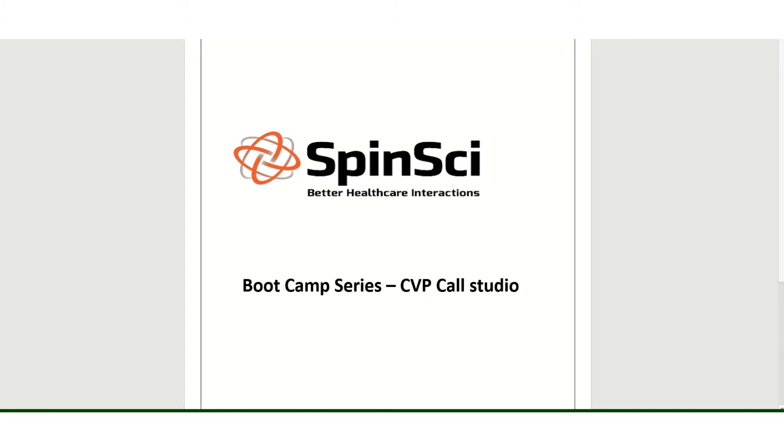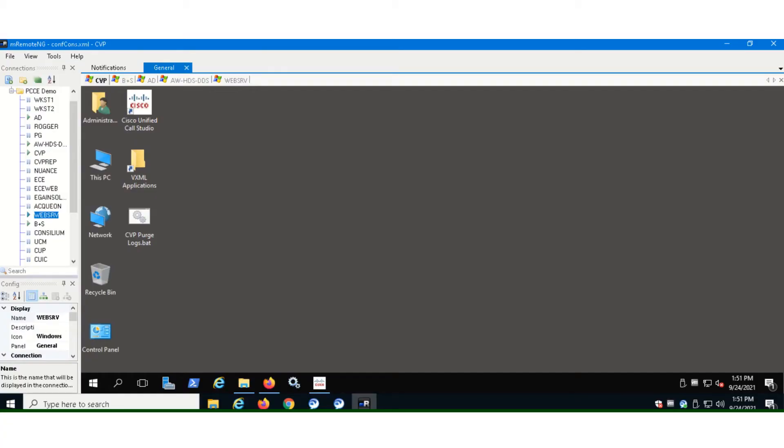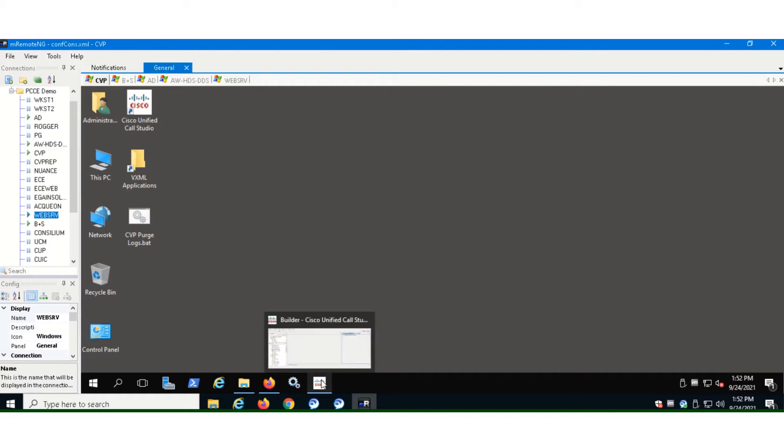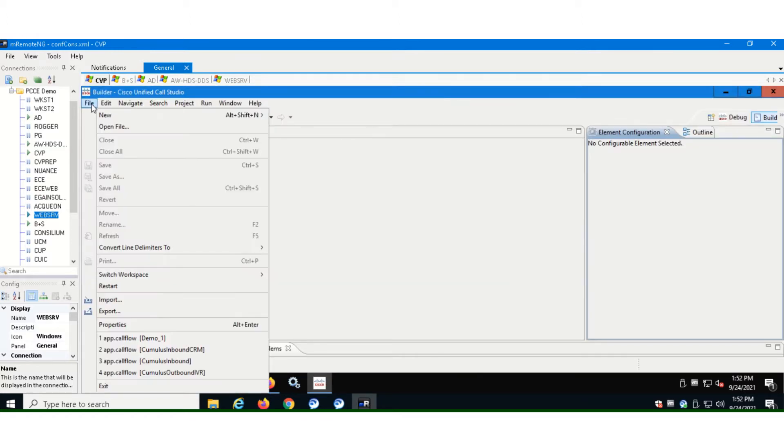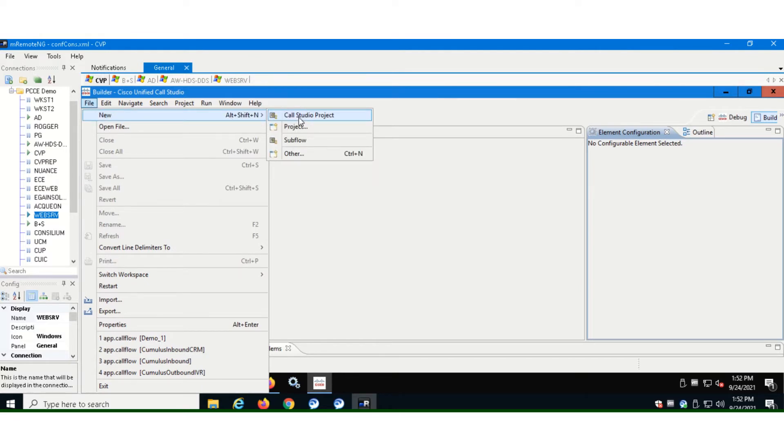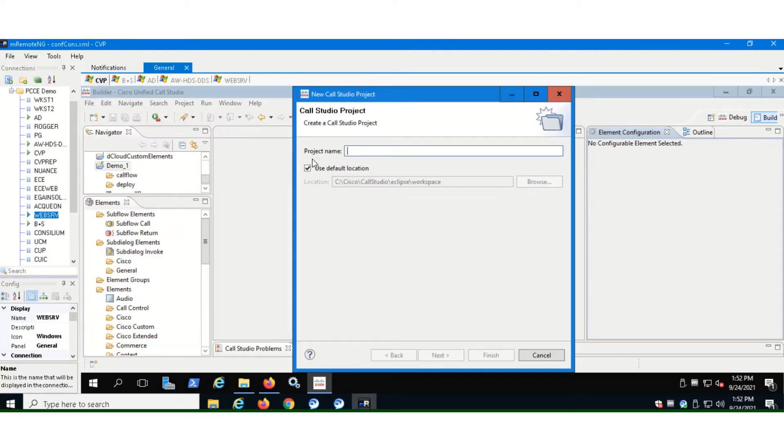So let's go to Cisco D Cloud. And now we are here in the CVP call server, CVP server. Here we launch our Cisco Unified Call application. It takes a little time, so I've already have it open here. Now to create a new project, you go to file and then you go to call studio project.